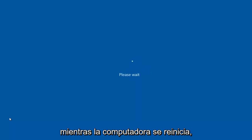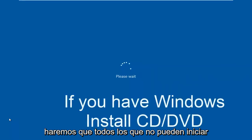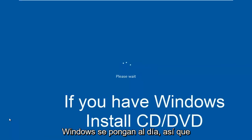While the computer is restarting, I might as well get everybody who cannot boot into Windows up to speed.